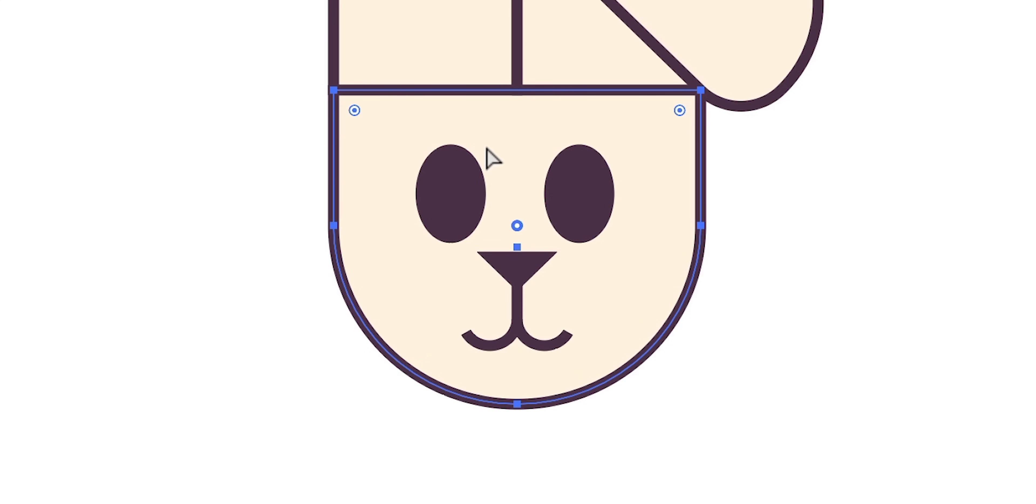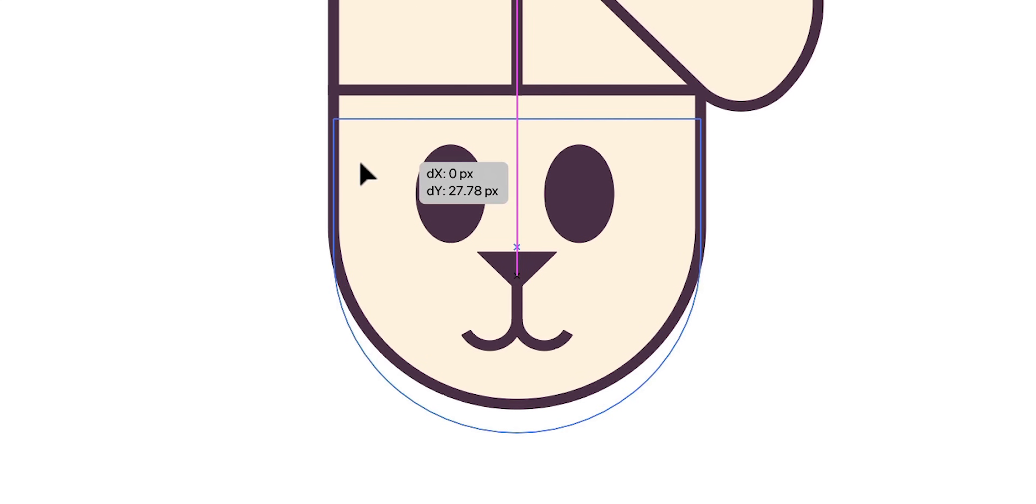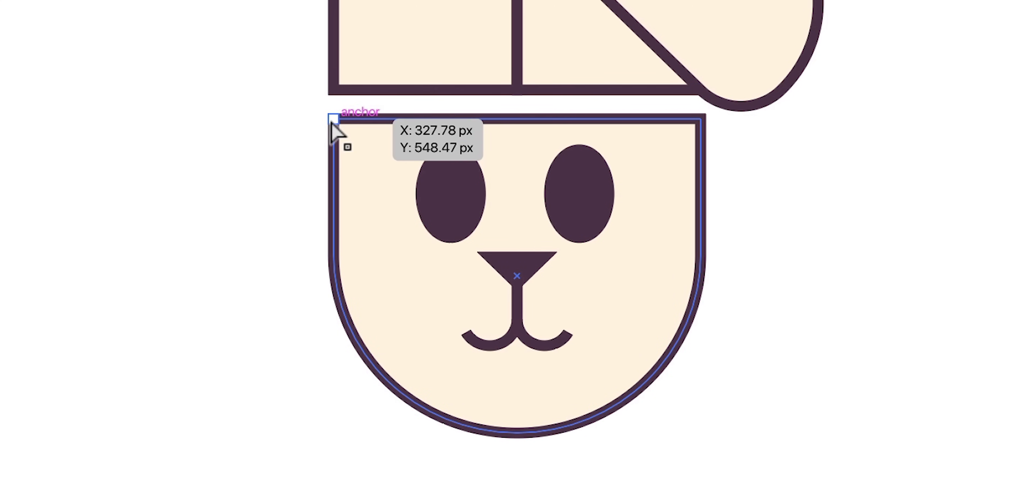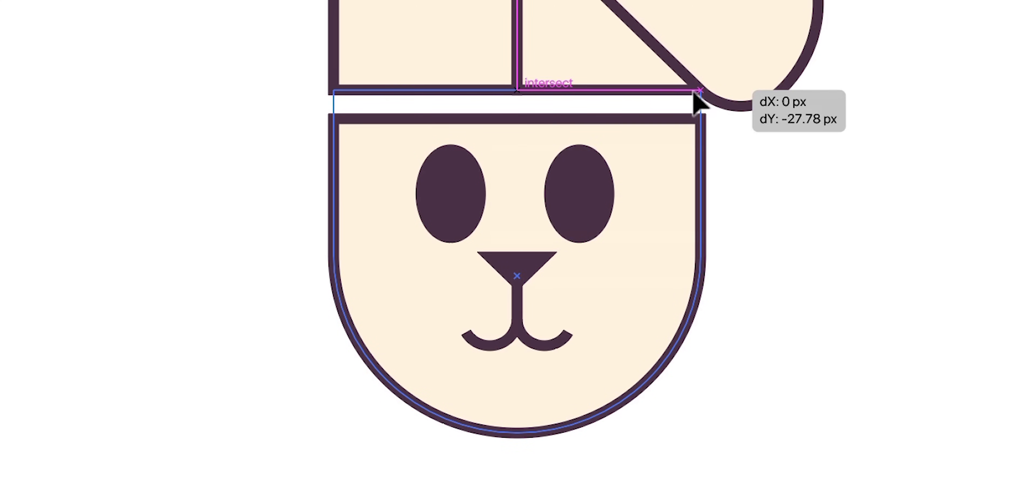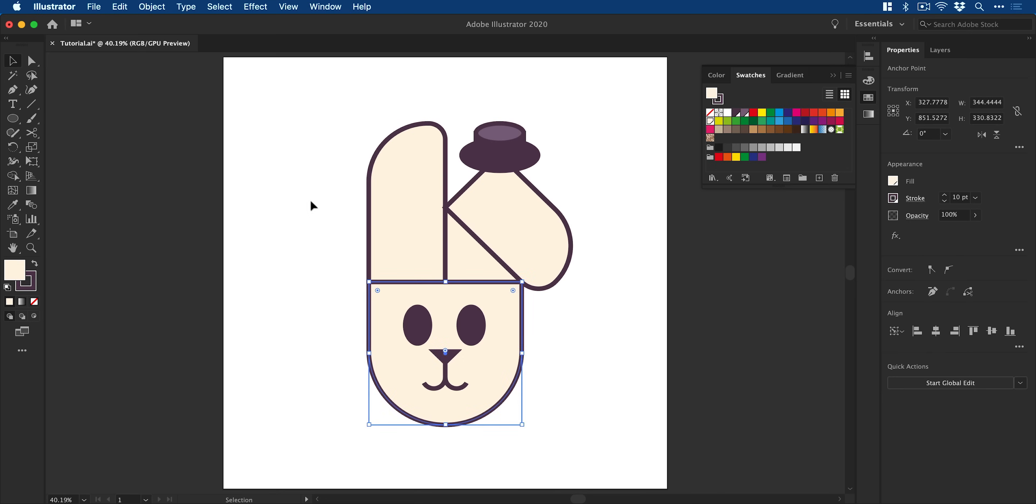And I'm just going to make the face a little bit taller by using the direct selection tool to select these top two anchor points, hold shift and drag these up to connect them to the ears.